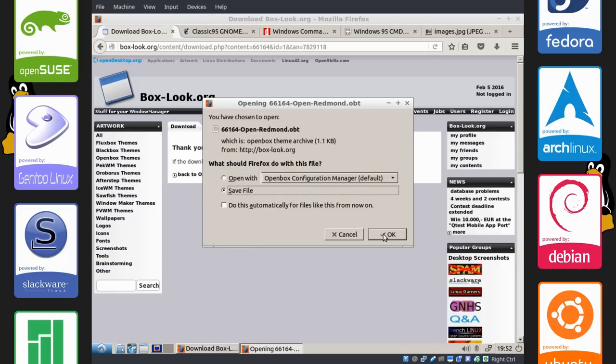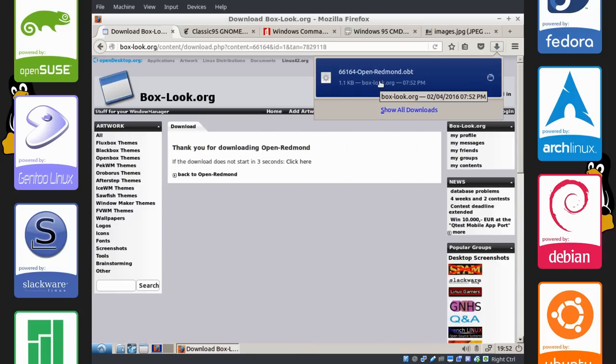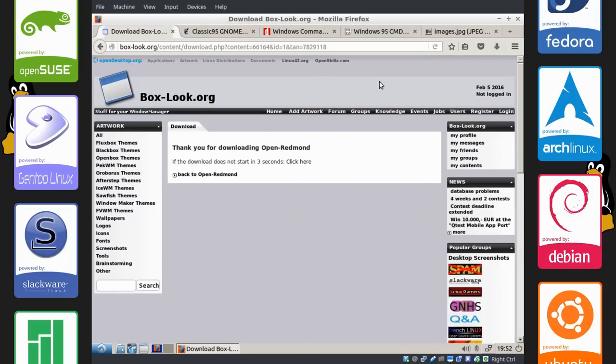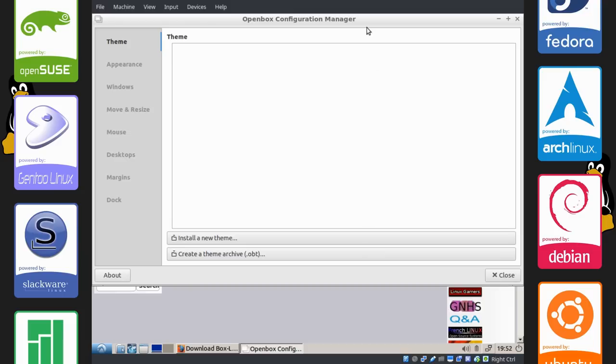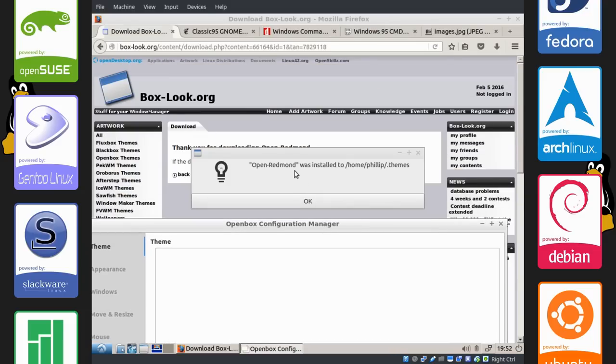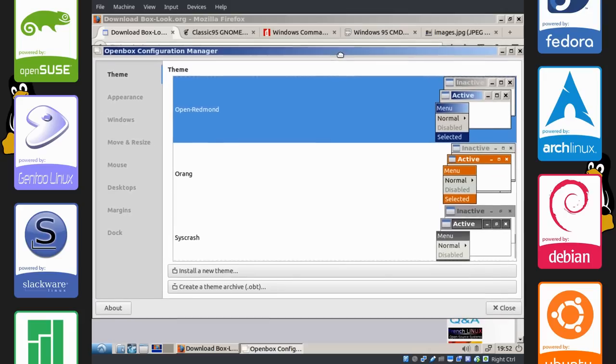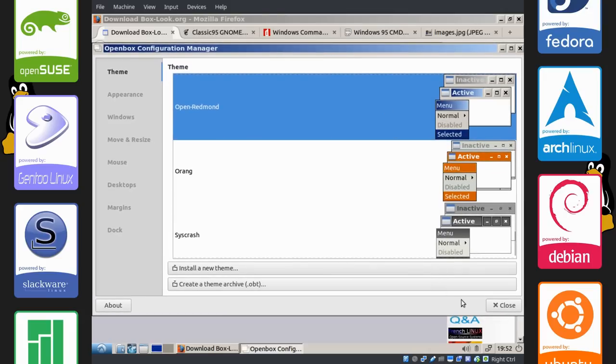Save file. And you're going to just click on this once. And as you can see, it says OpenRedmond was installed to slash home slash fillup slash dot themes. Click okay there, and it automatically applies itself. So you can see the windows here have changed their look.